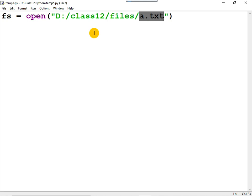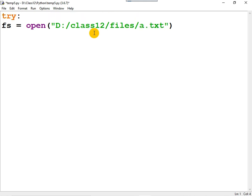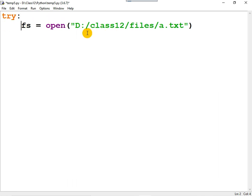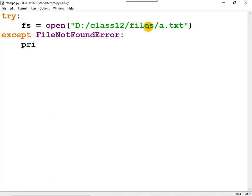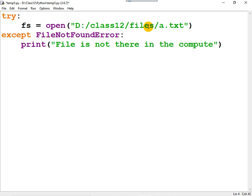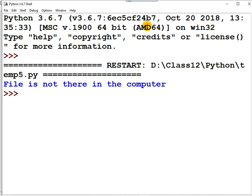You can catch this error in your program using exception handling. Use the keyword try, and make the open statement part of the try block — indentation is important. Then use except followed by FileNotFoundError and a colon. If an error occurs, control comes here and you can process it, for example by simply displaying an error message.